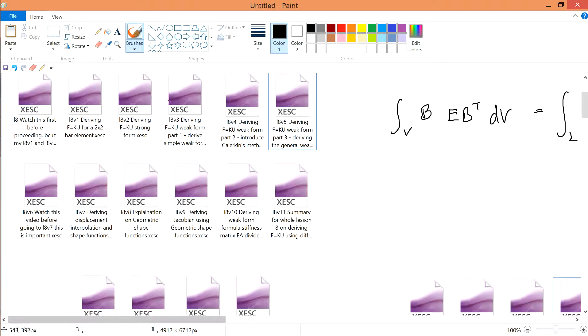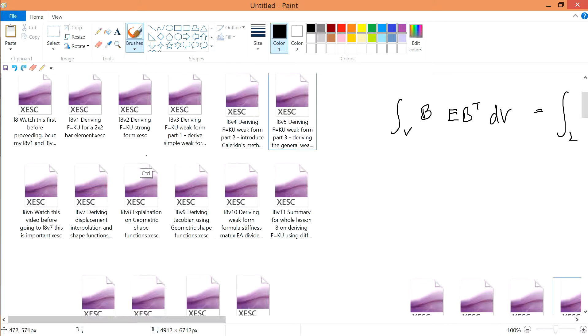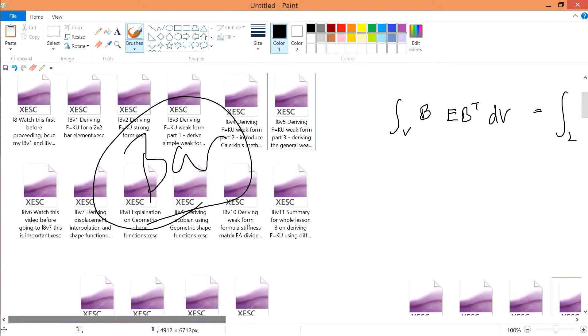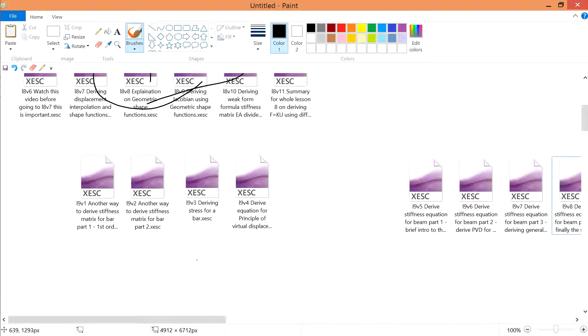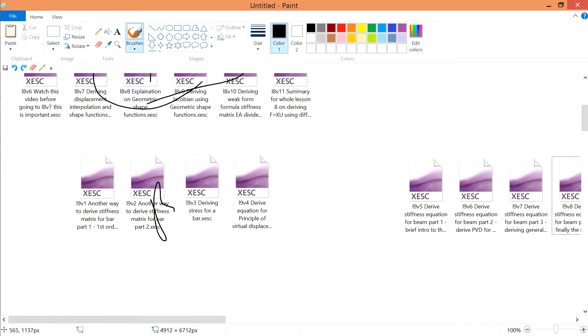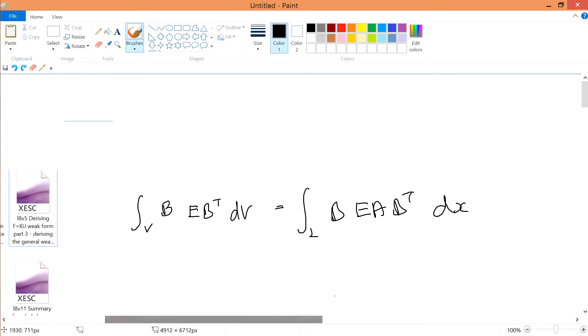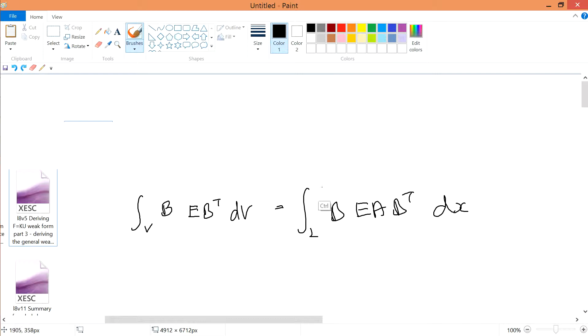In lecture 8, we derived everything for the bar. In fact, for the last few lessons from L9 on, we also derived something for the bar. We've been constantly working with this equation B B^T.